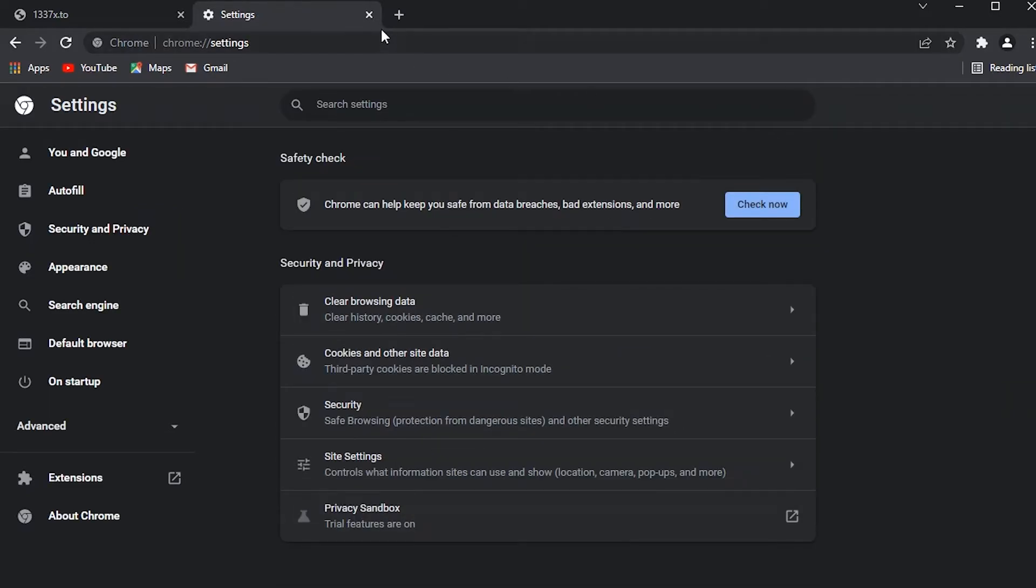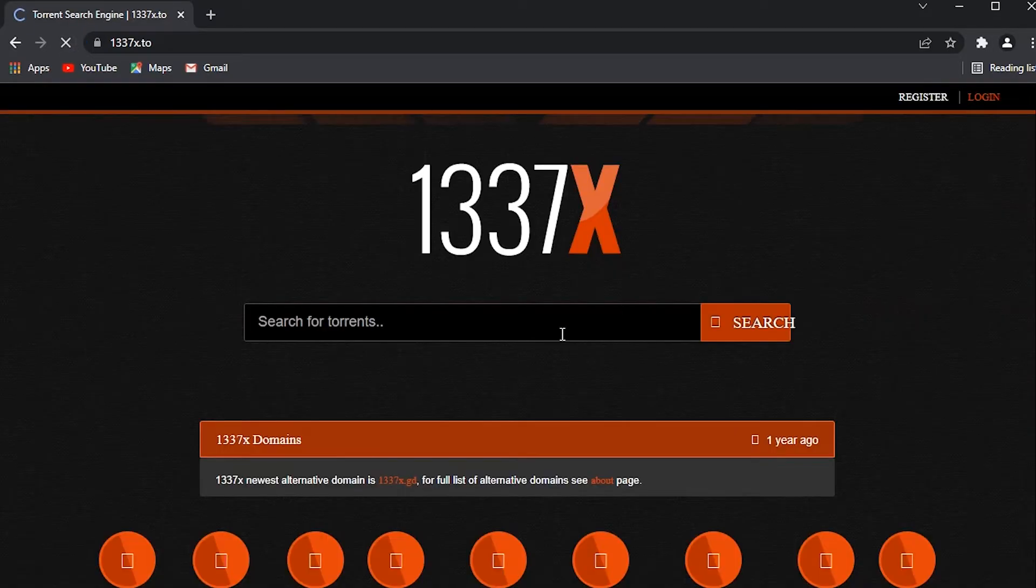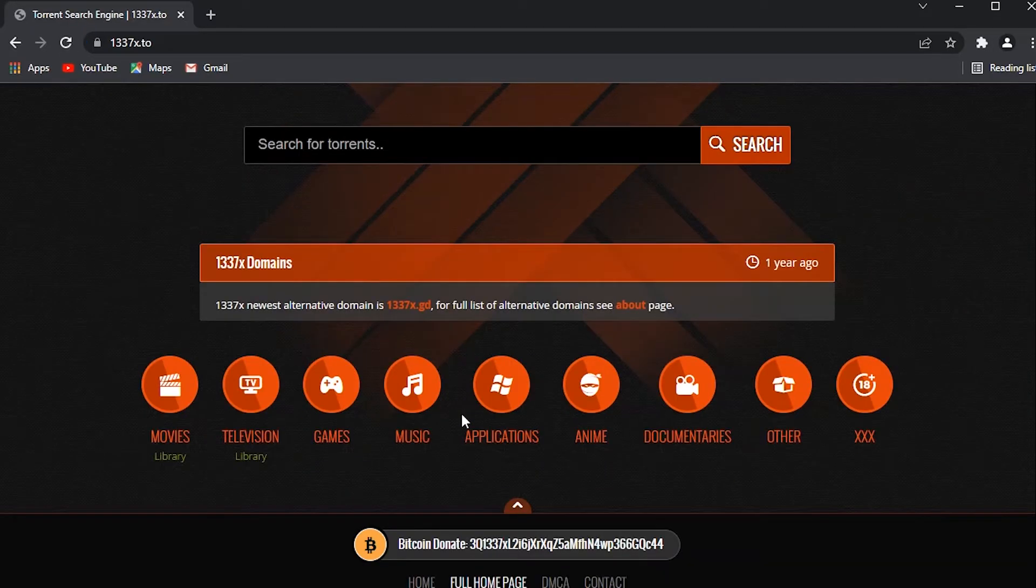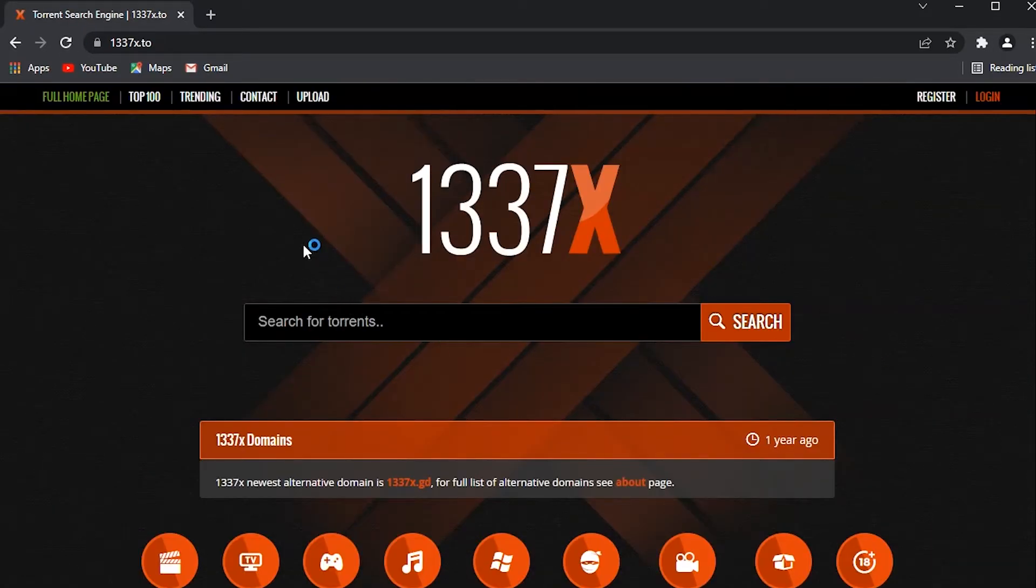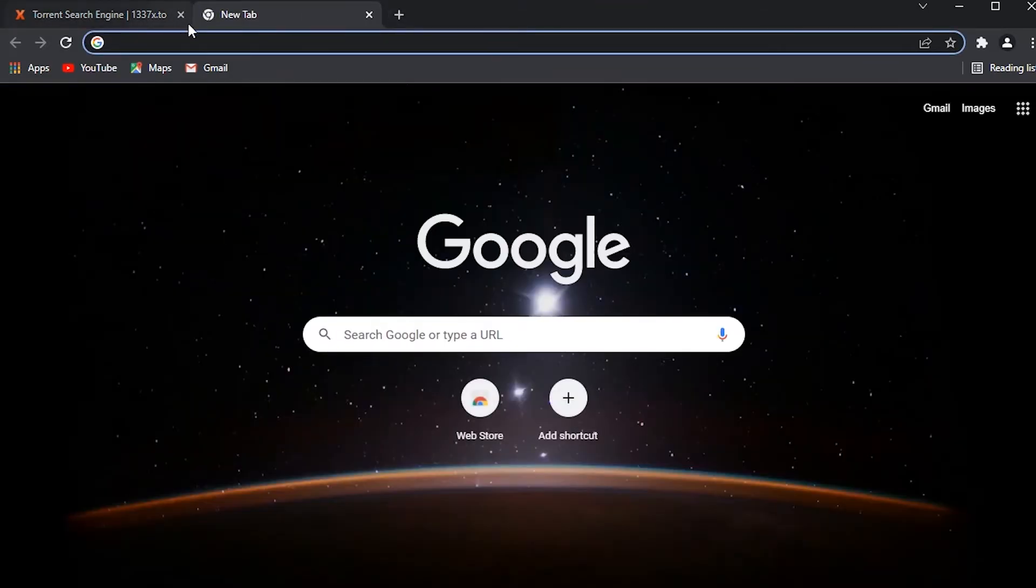Close the settings and reload this page. Yeah, it's loaded now. You can access torrent sites like this. You can access most of the pages blocked by your service provider.